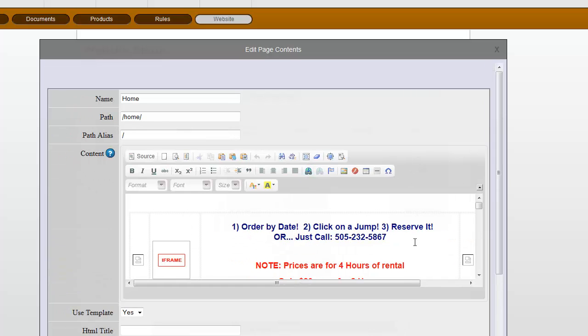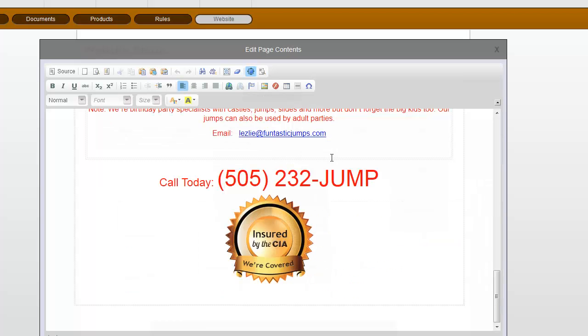Give it a second for the page to display and if I want a little more editing room I can click on maximize here.